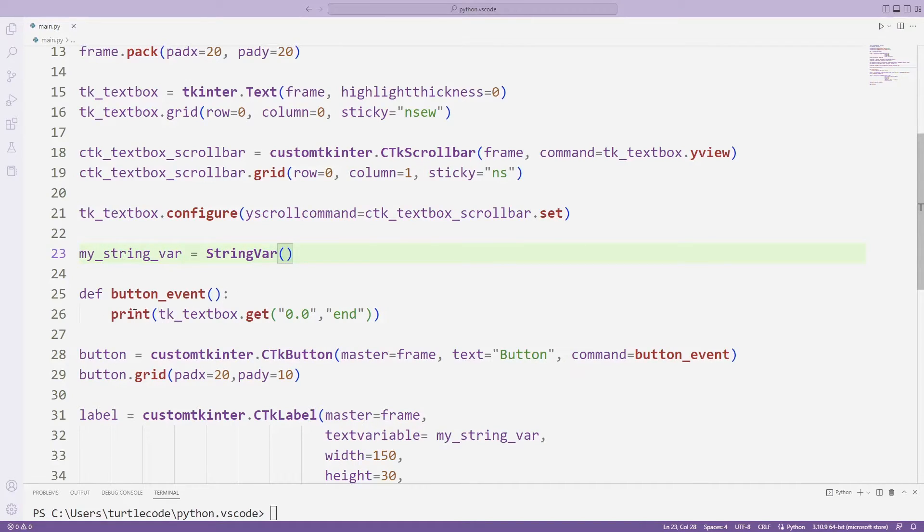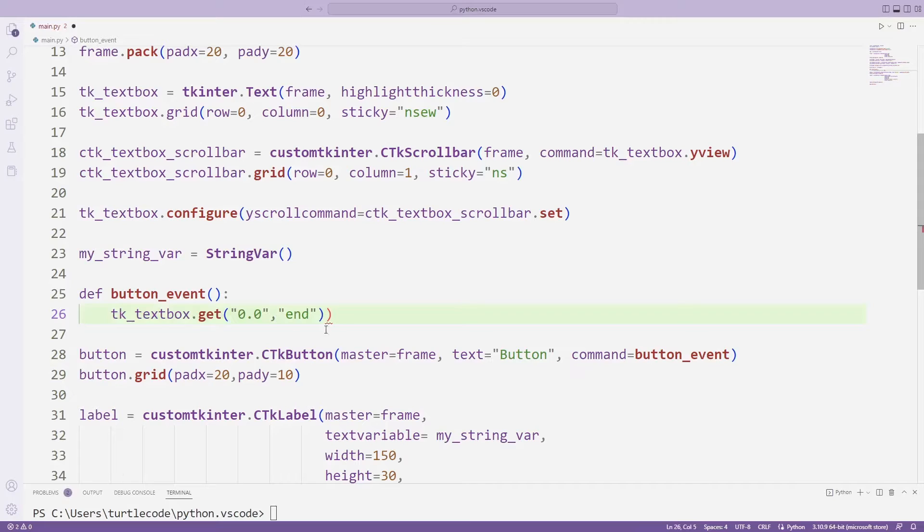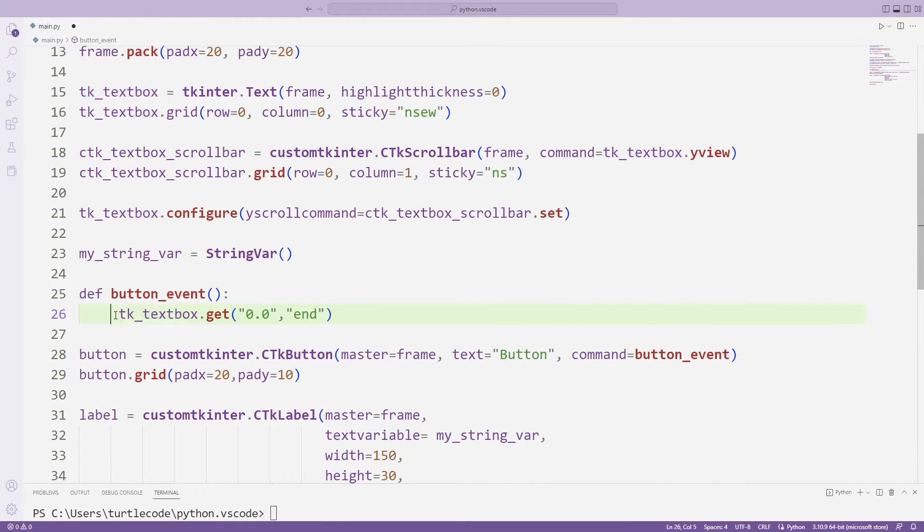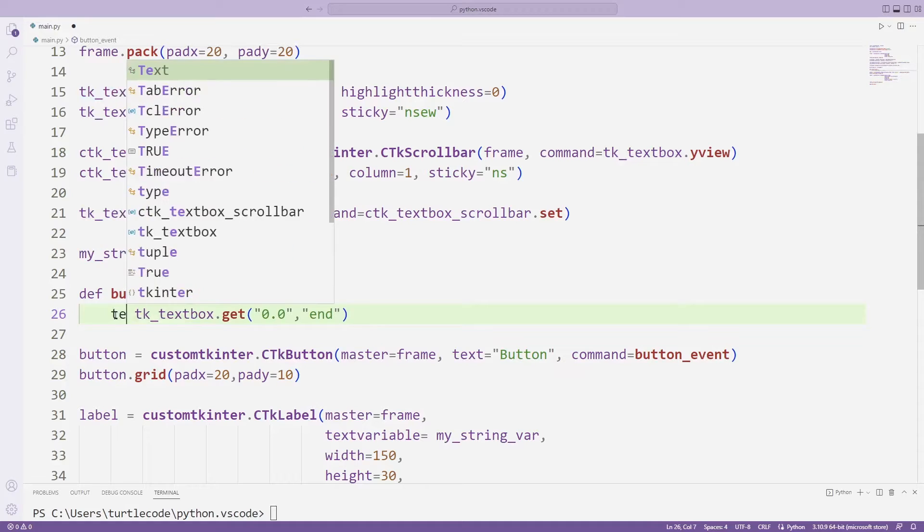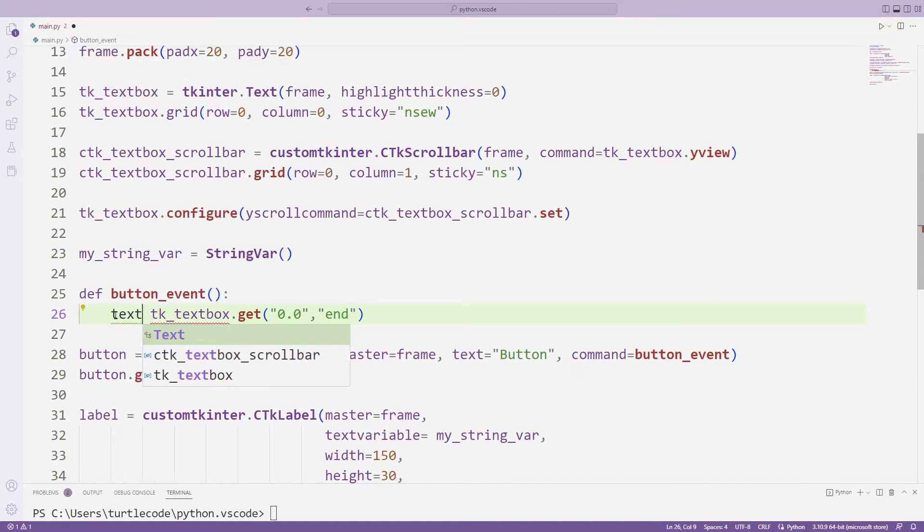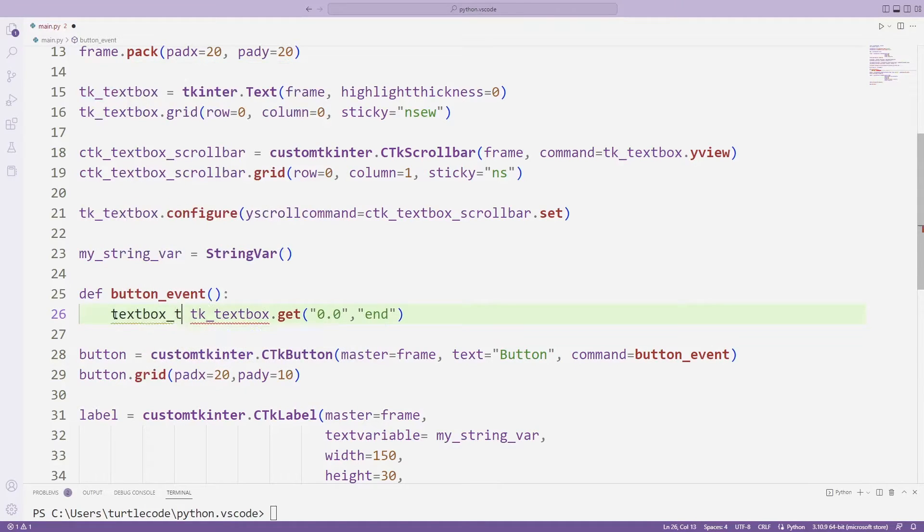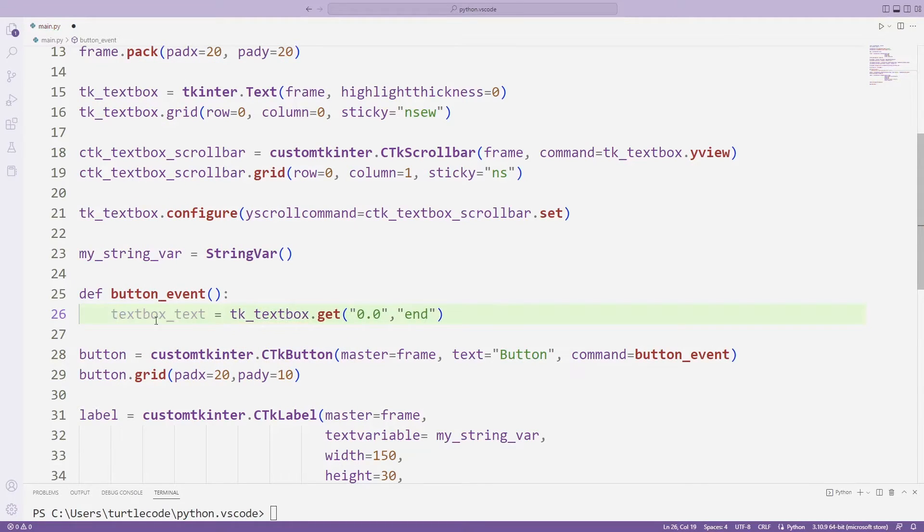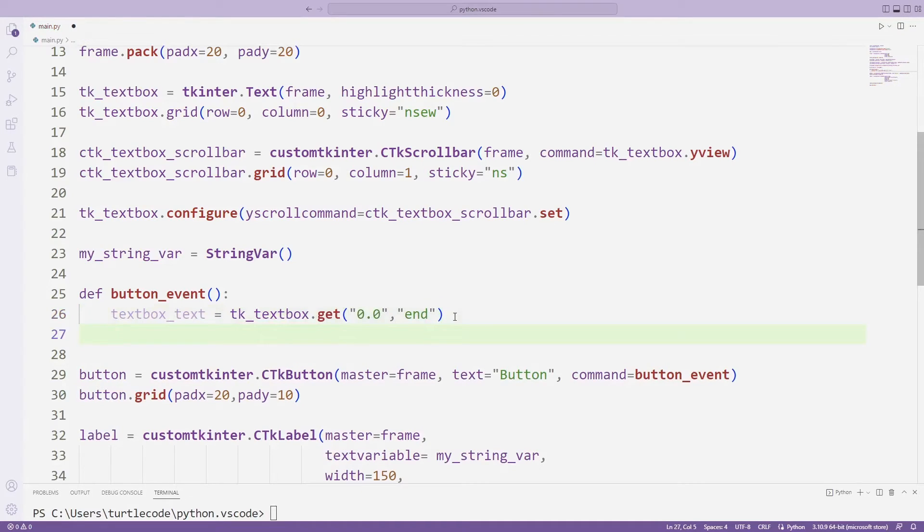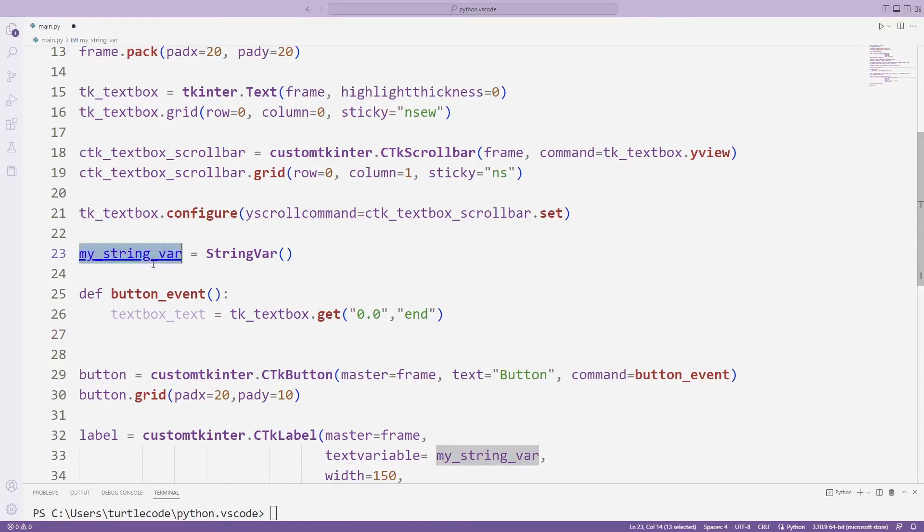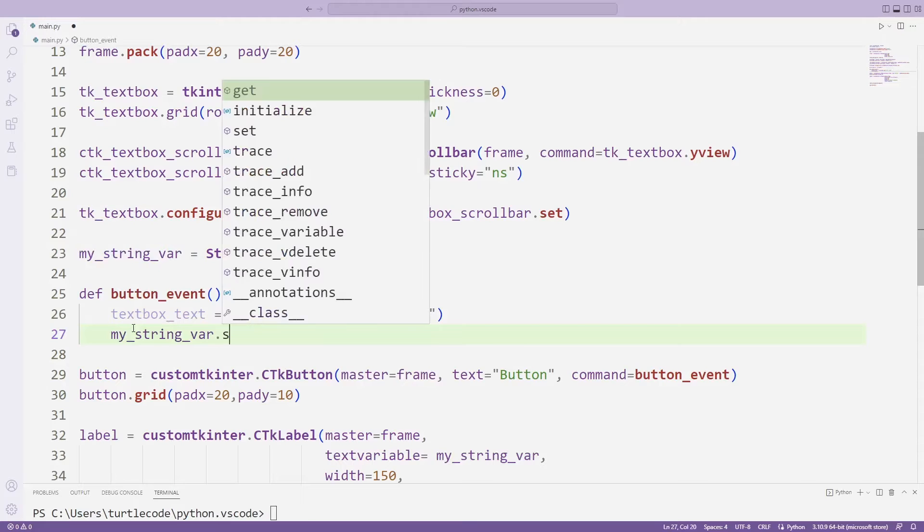In the previous lesson, I synchronized the text that we printed with the print function with a variable. I am setting the variable created with string var with the set function.